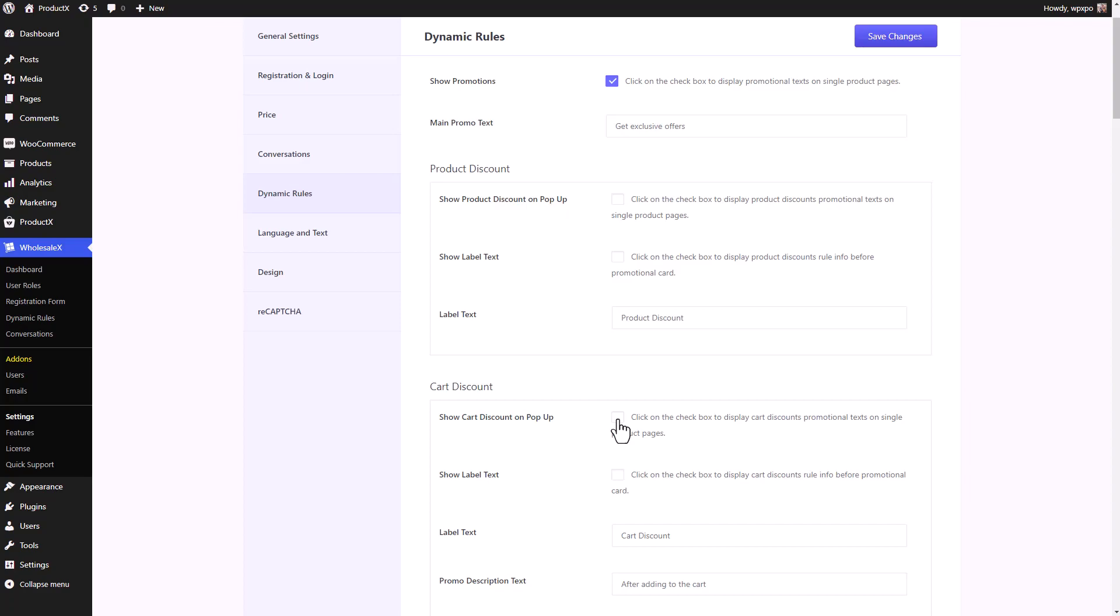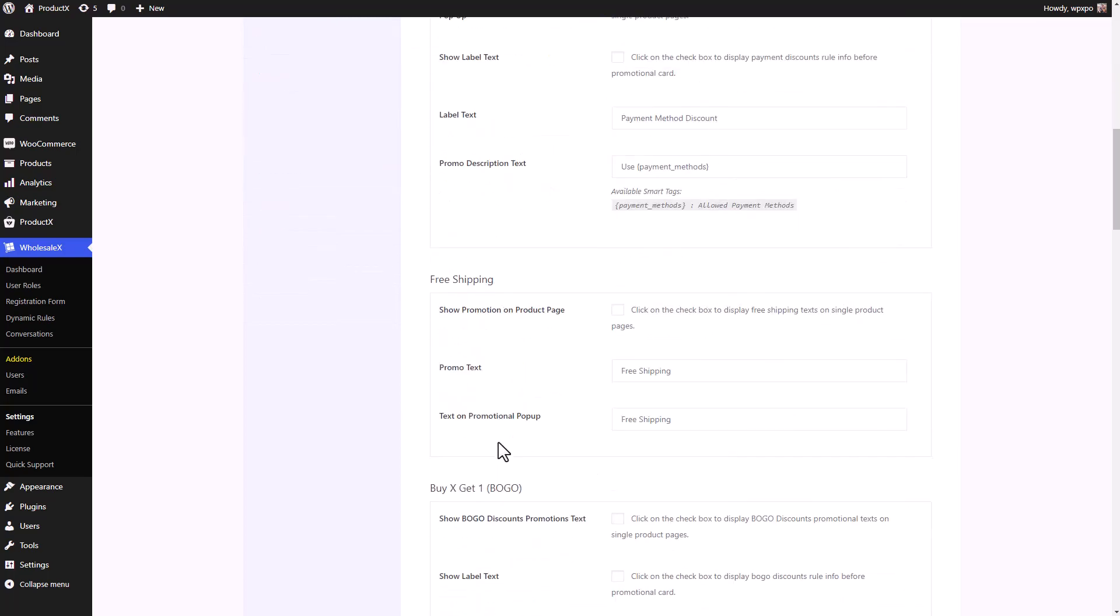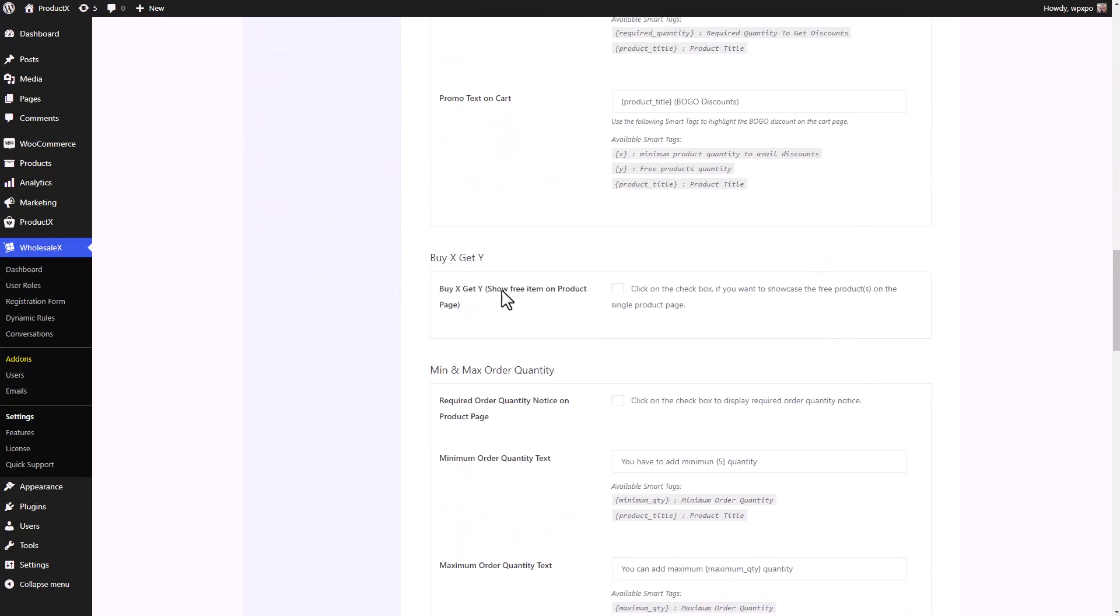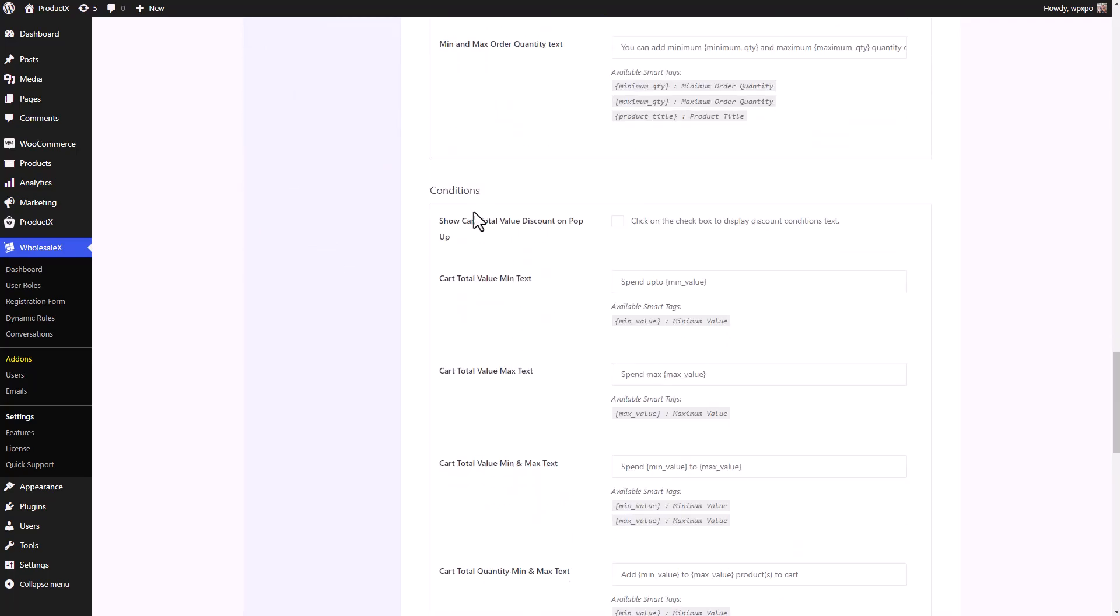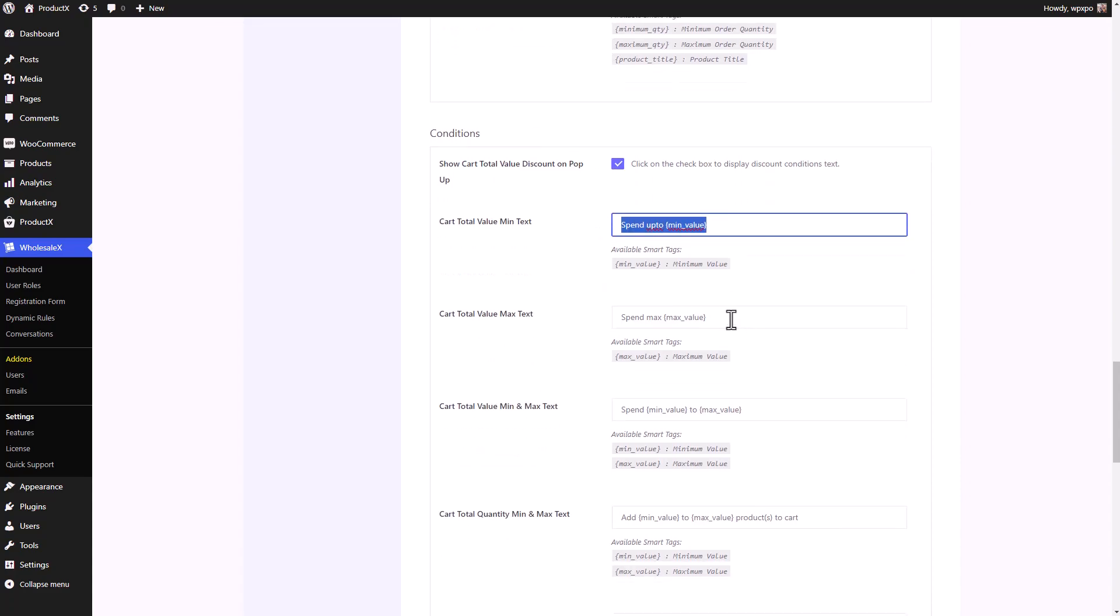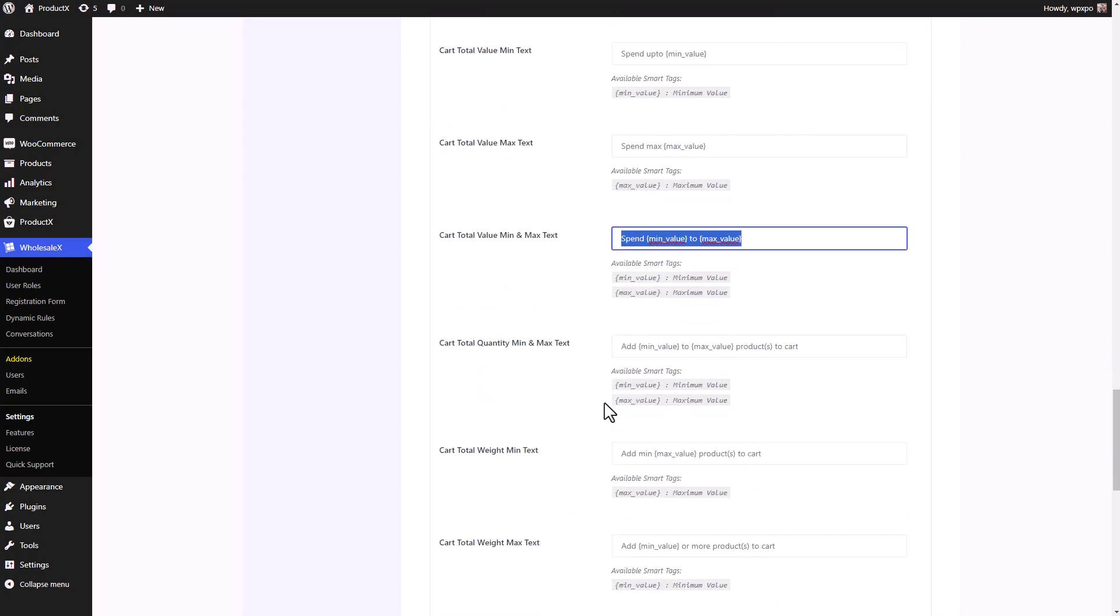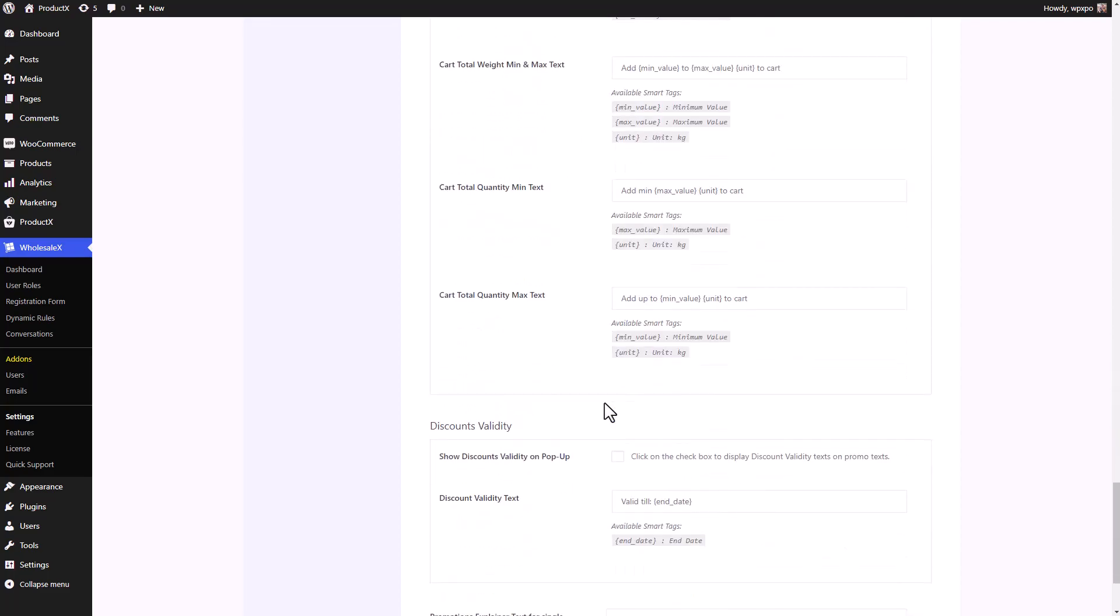You can see there is the Product Discount rule type, but we're going to focus on Card Discount rule type. I'm going to enable Show Card Discount on pop-up. Then I'm going to enable Show Label Text as well. And if you scroll down, you can see the other rule types as well as conditions. I'm going to enable Show Card Total Value Discount on pop-up as well. You can also customize the text if you want. I'm going to leave them as they are.